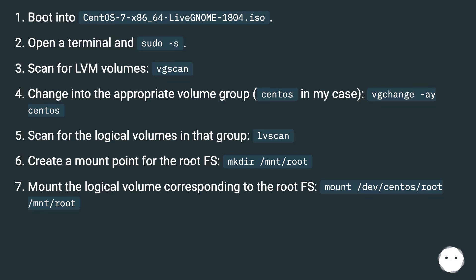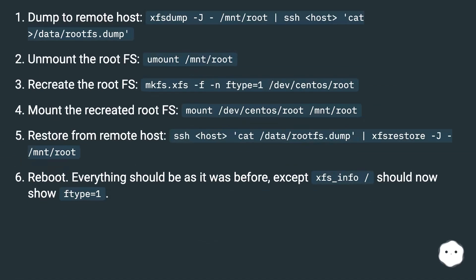Create a mount point for the root FS: mkdir /mnt/root. Mount the logical volume corresponding to the root FS: mount /dev/centos/root /mnt/root.